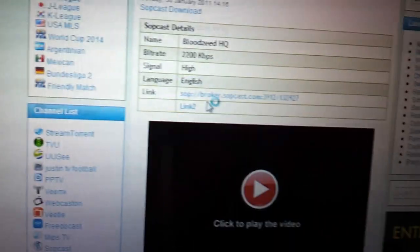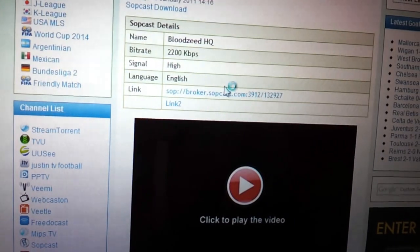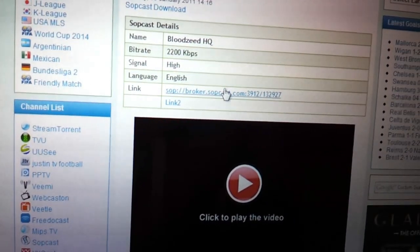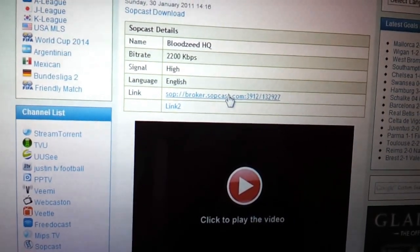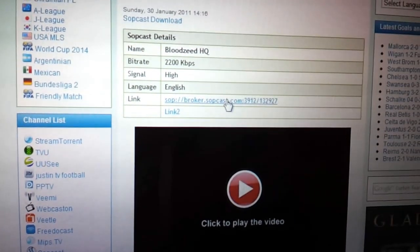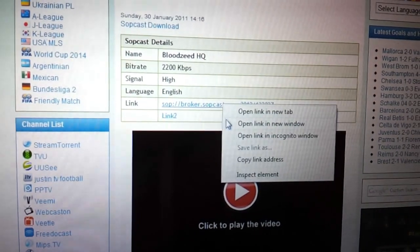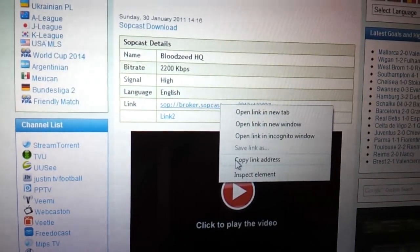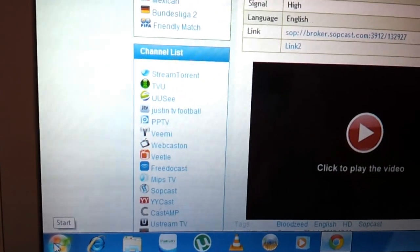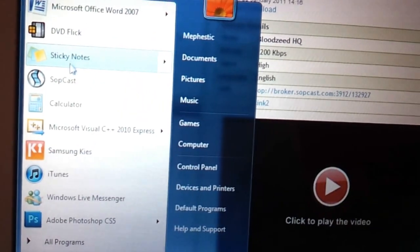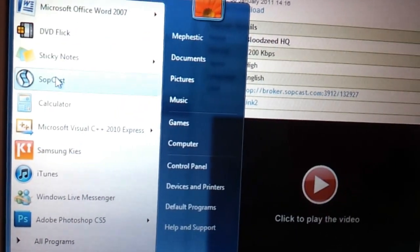This page opens. And again, just as before, we want this link here. Again, on its own, it's useless without the program. But we right-click, copy link address. Now, what we need to do is we need to open up Sopcast. So we click that. We go to Sopcast.